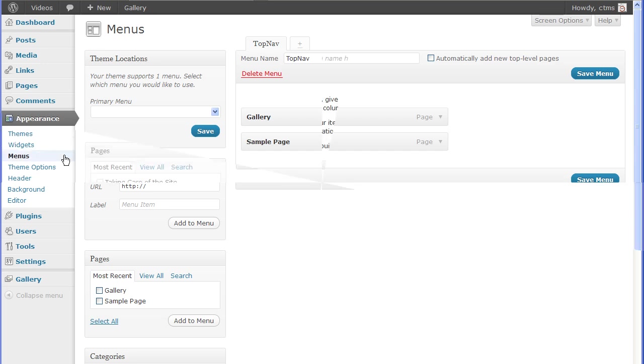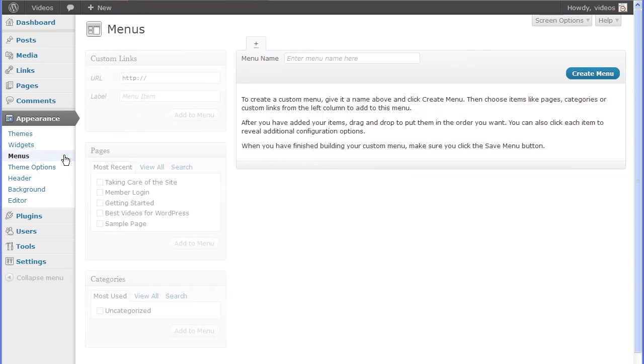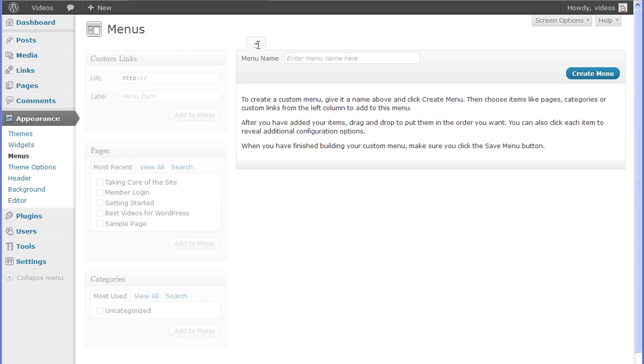Using a custom menu is a three-step process: create the menu, add the menu items, and then place the menu. To create a menu, click the plus tab on the Create menu section. Enter a name in the menu name field and click the Create menu button. The menu is created when you see the yellow success banner.